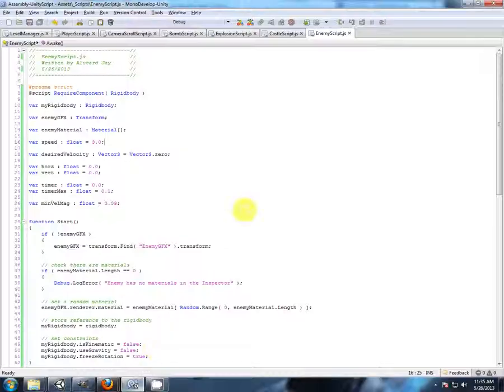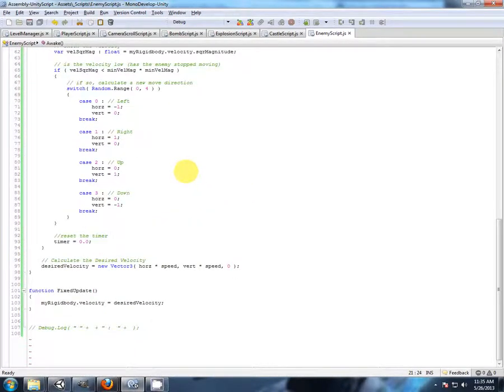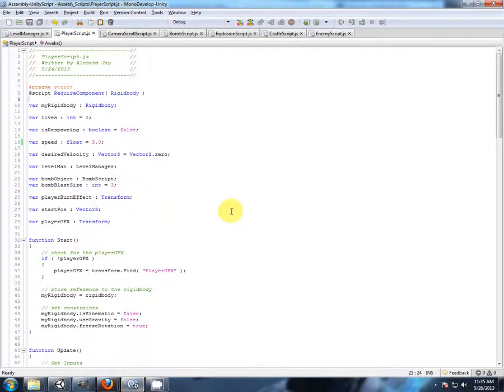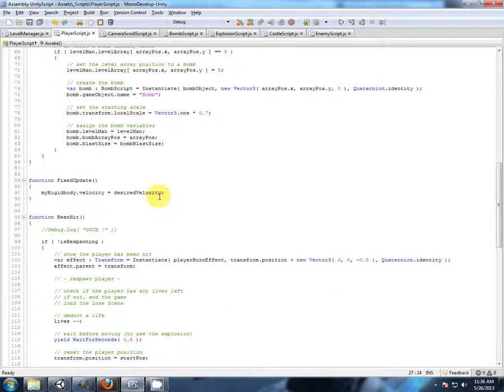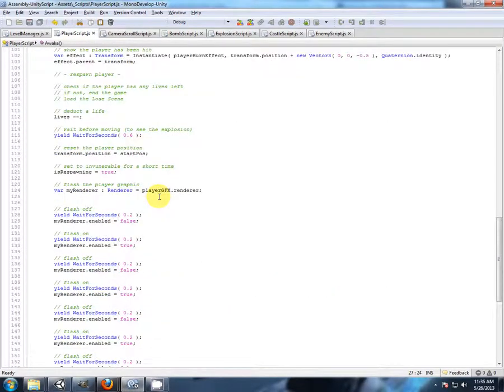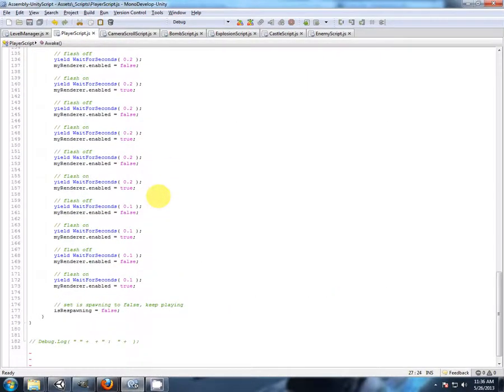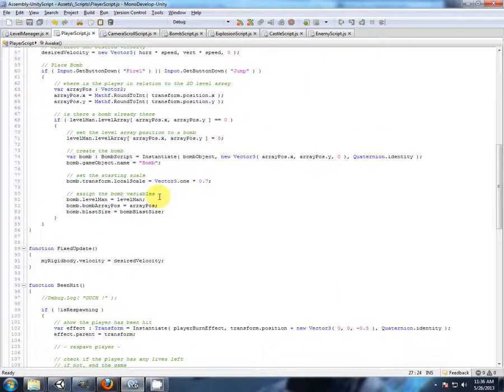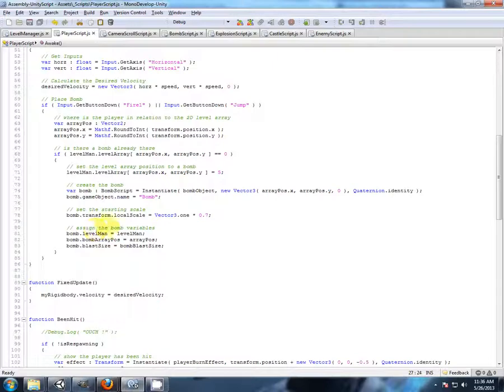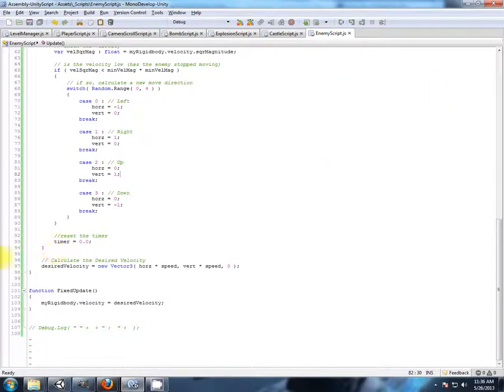Continuing with the enemy script, we better check. Do we have a collision event on the player? No. Alright, let's just put it on the enemy script anyway.